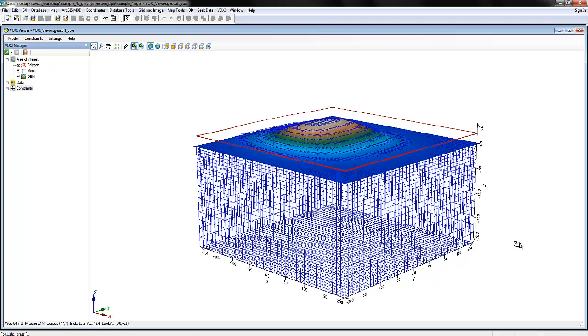In this video, you will be introduced to the Voxi Viewer environment. You'll learn where tools are located and how to manipulate your project view.